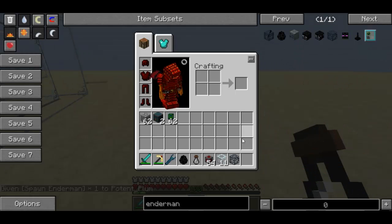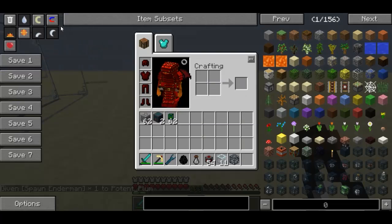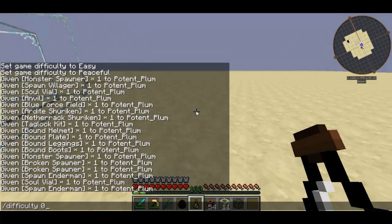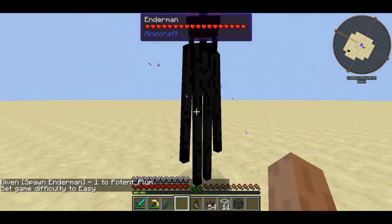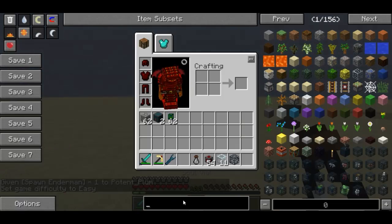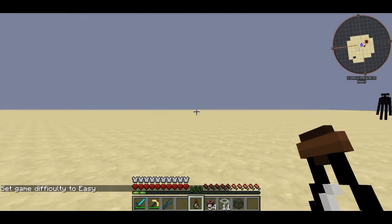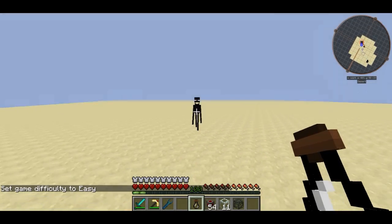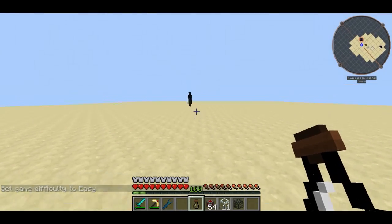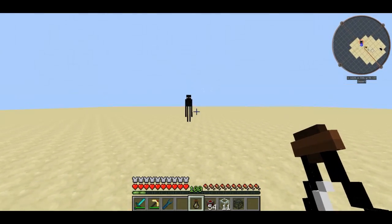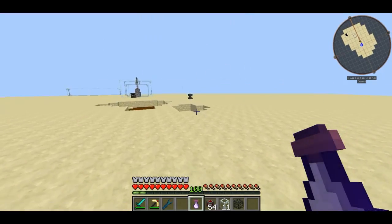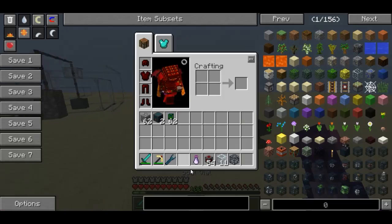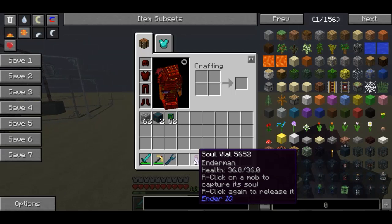I'm going to go get another enderman and set it to easy difficulty. I'll spawn an enderman — okay, this enderman doesn't want to behave. Right-click on him, or shift right-click if you're using a villager, and you should be able to capture him inside a soul vial.